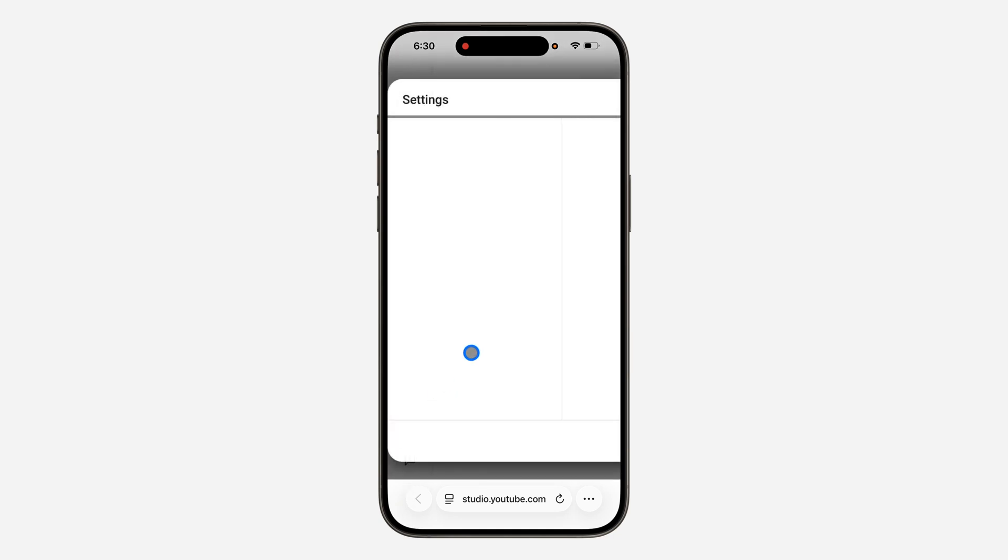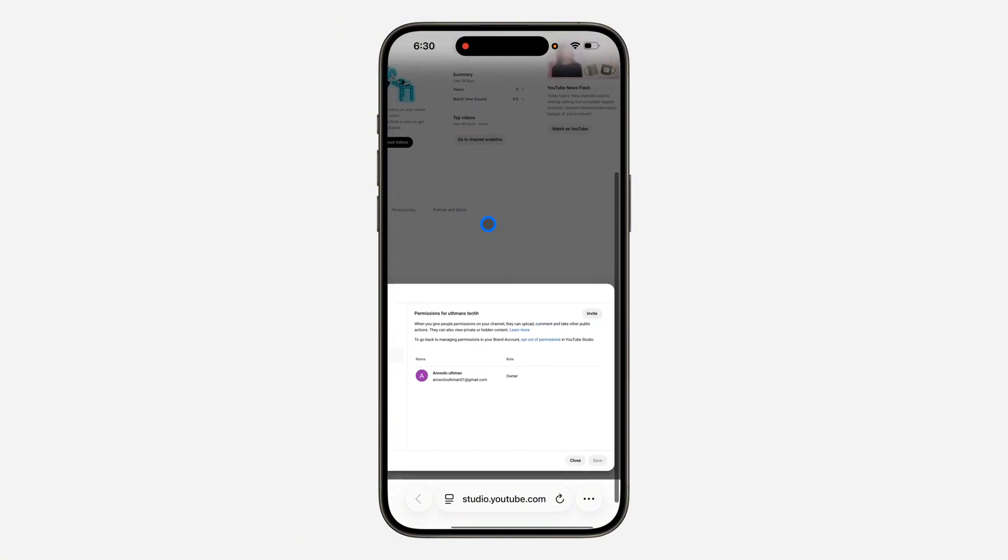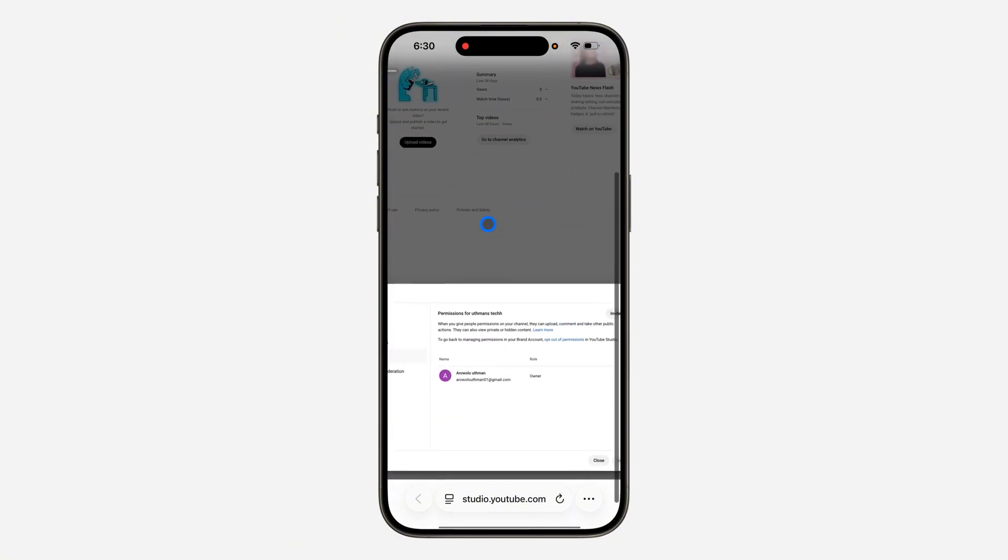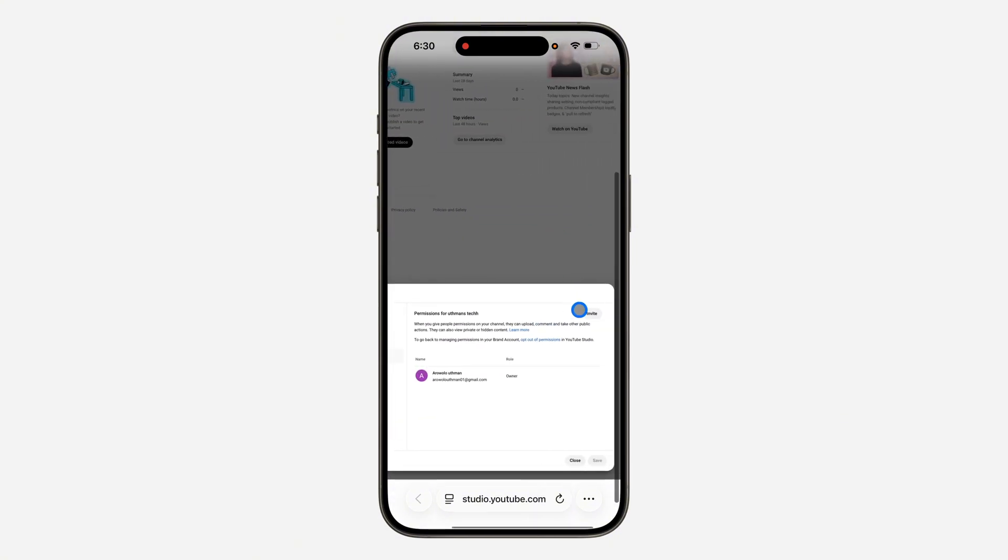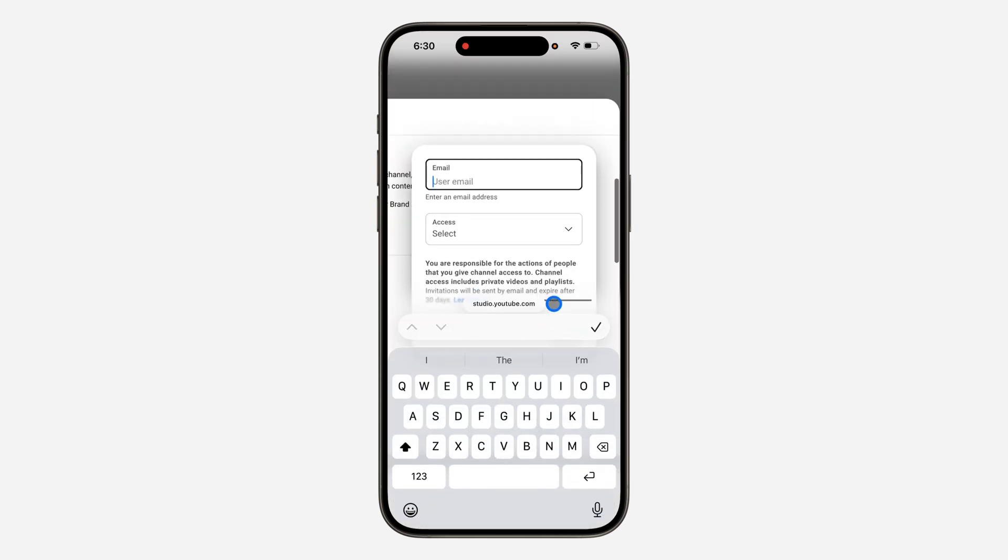You can zoom out if needed. In settings, click on permissions. Under permissions, you're going to see an invite option, so click on invite. You need to enter the new email for the owner.